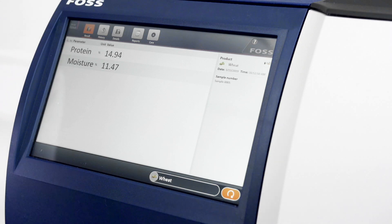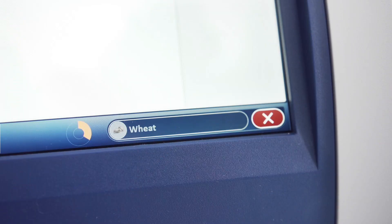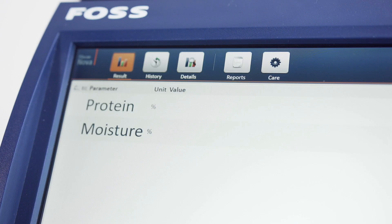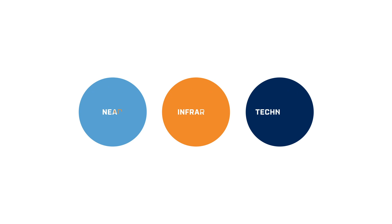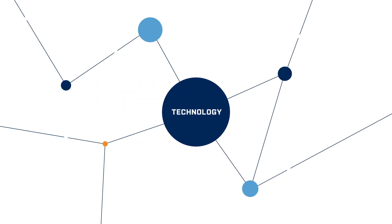It's an advanced yet straightforward digital analyzer. A solid, reliable solution empowered by the latest NIR technology and digital connectivity.